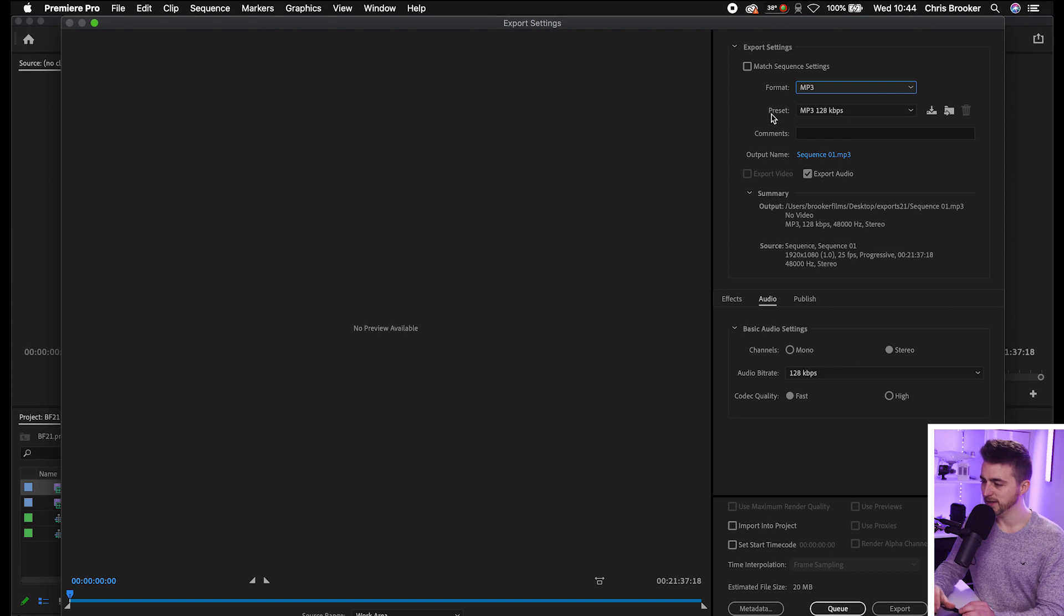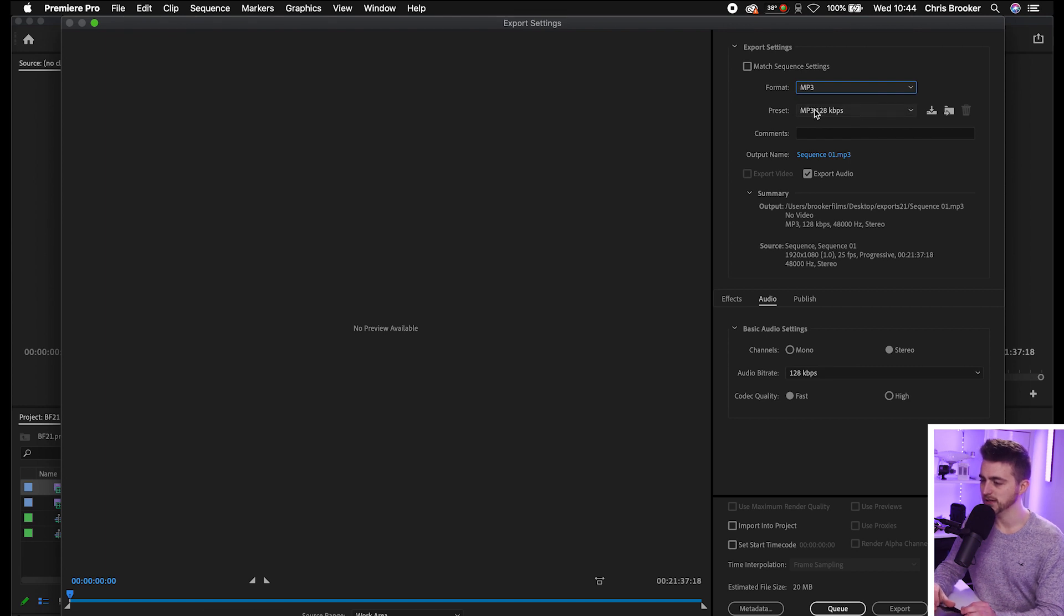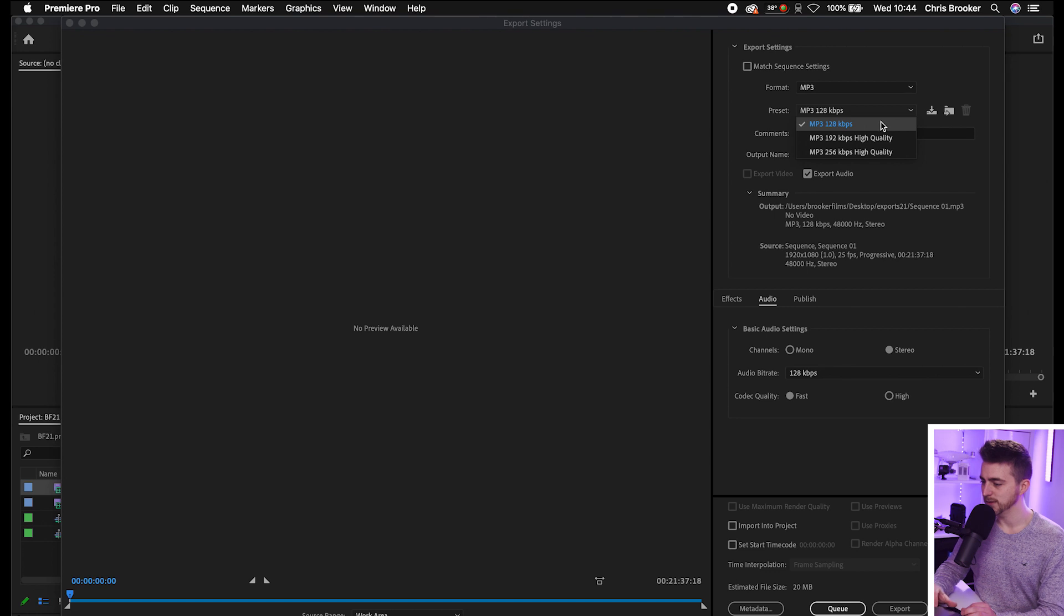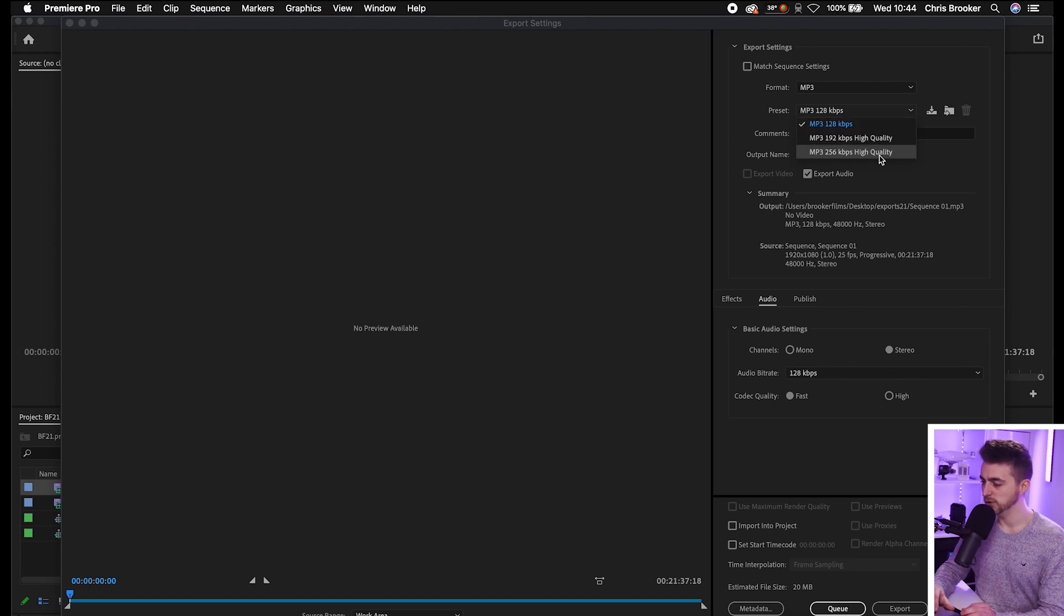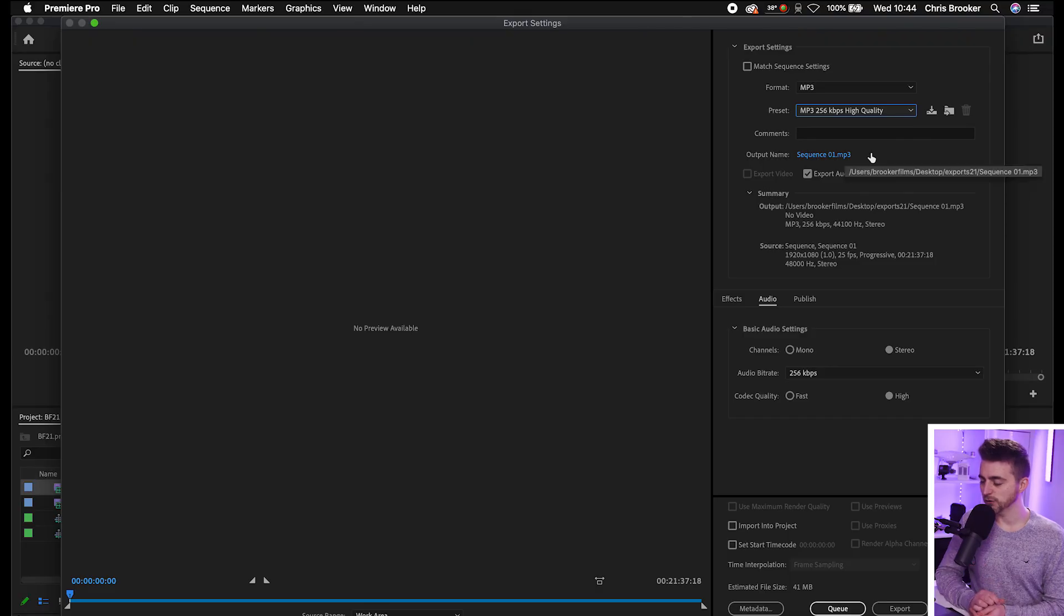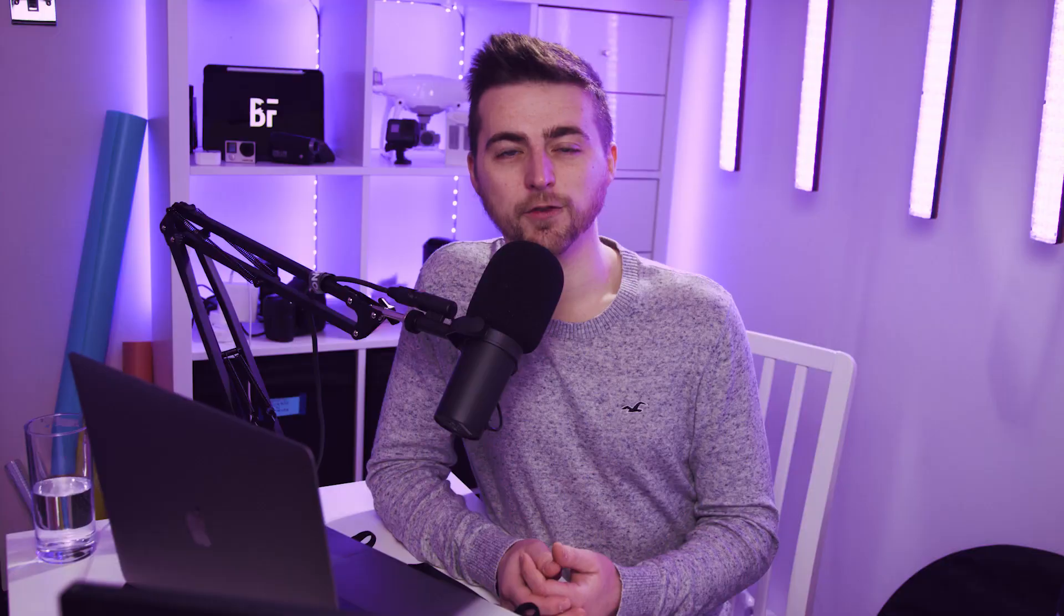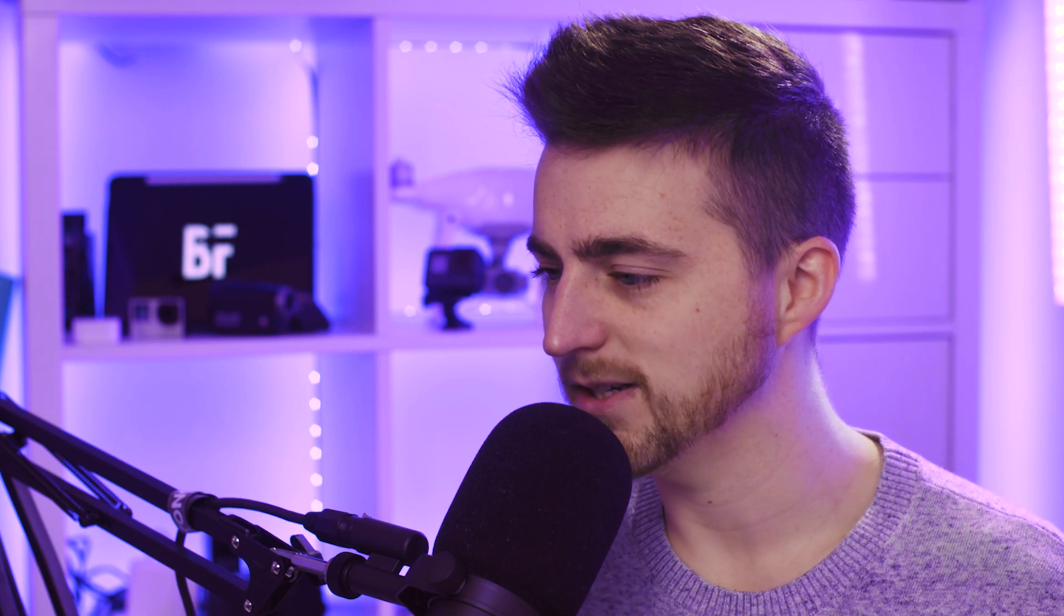Now from here, you can go ahead and select a preset. So you can go MP3, 128 kilobits per second, 192 or 256. Now if you want the highest possible quality audio, I would recommend going for 256. Of course, this will increase the size of your file, but because we're working with audio only, it's not going to be massive. So just go ahead and select the highest quality.